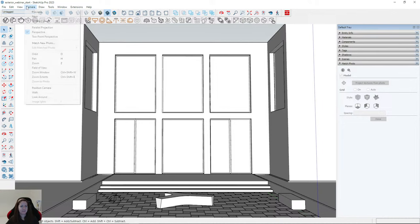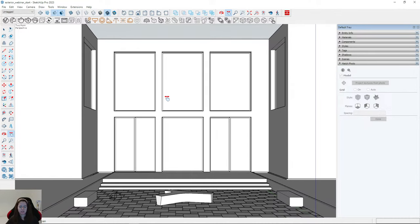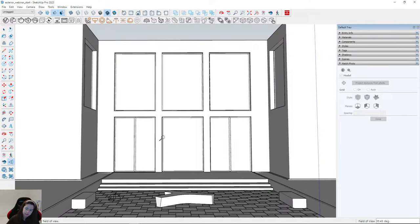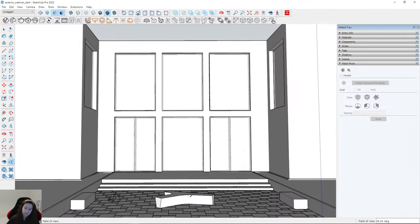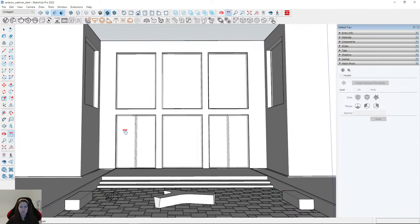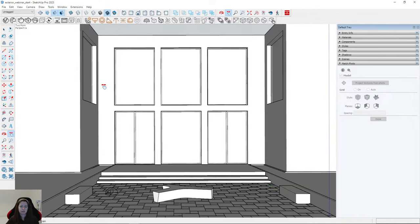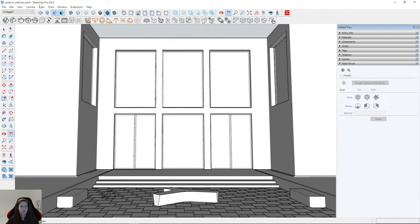I go to Camera, Two-Point Perspective, and I'm trying to set the front view. I go to Camera Field of View — I can change this value at the bottom right corner. I change it to around 40, which is fine, and I move it down. I think it looks fine; I need to change it to Two-Point Perspective again.